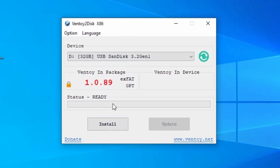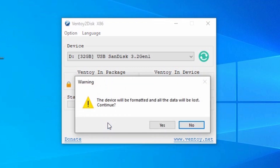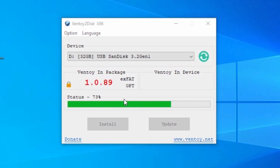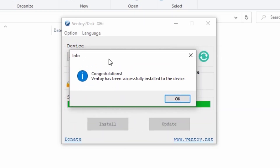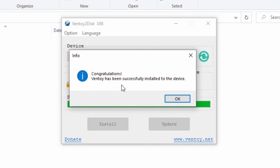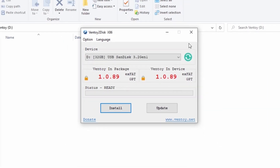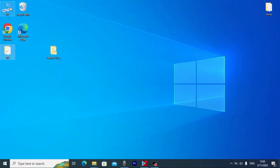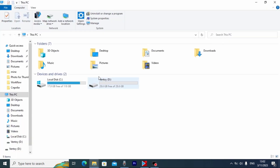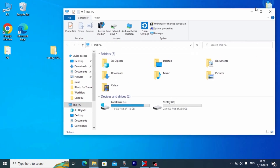After that, you need to click Install. I want to warn you that all data will be deleted and destroyed from your USB drive. So if you have any important information on it, definitely save it first. We will click Install — yes. Now you need to wait a few minutes; this process doesn't take long. And now we see a happy message: 'Congratulations, Ventoy has been successfully installed to the device.' That means we created a bootable USB drive.